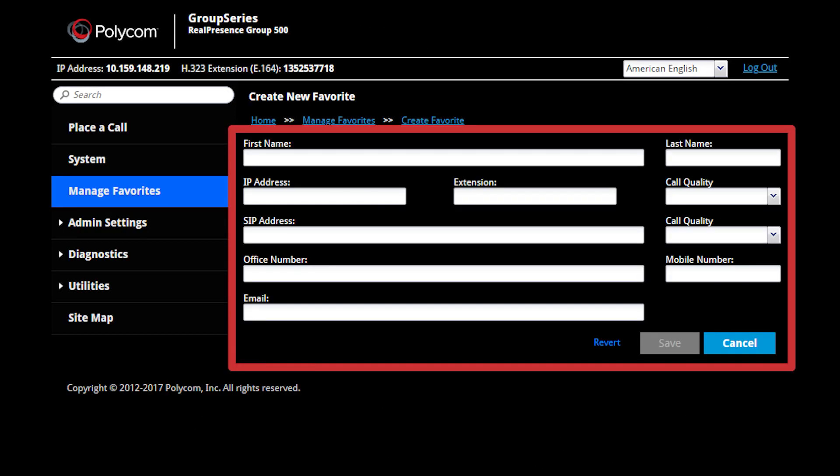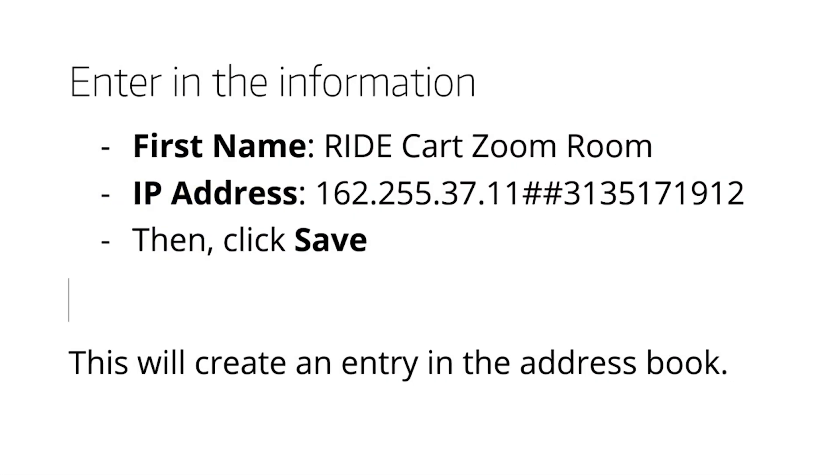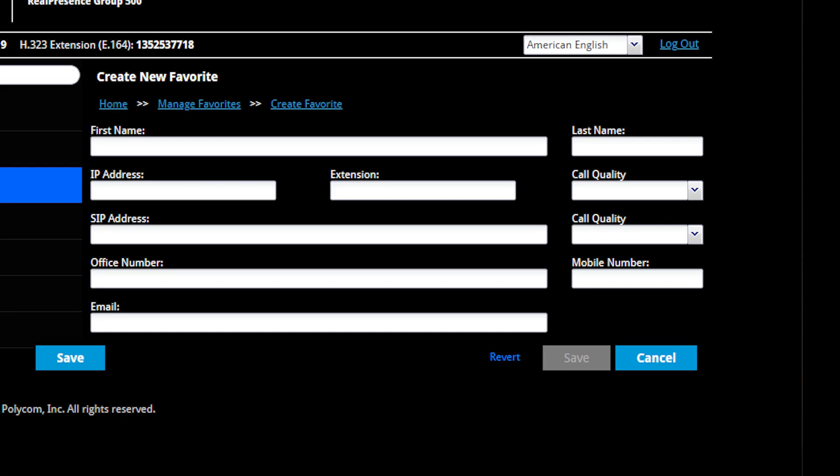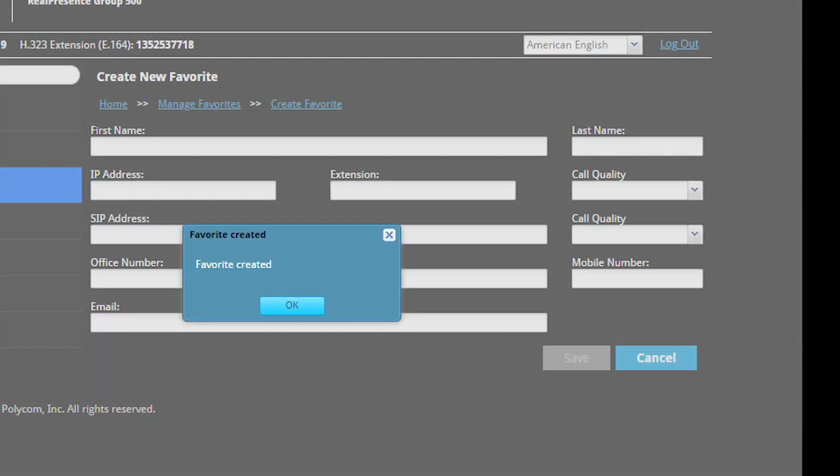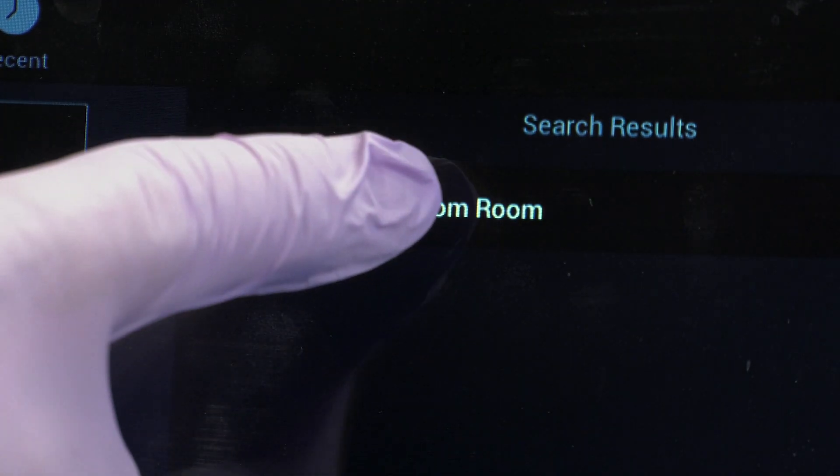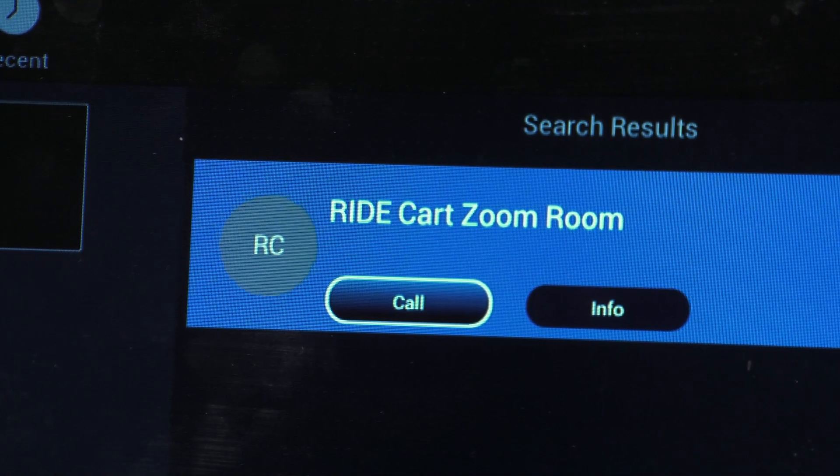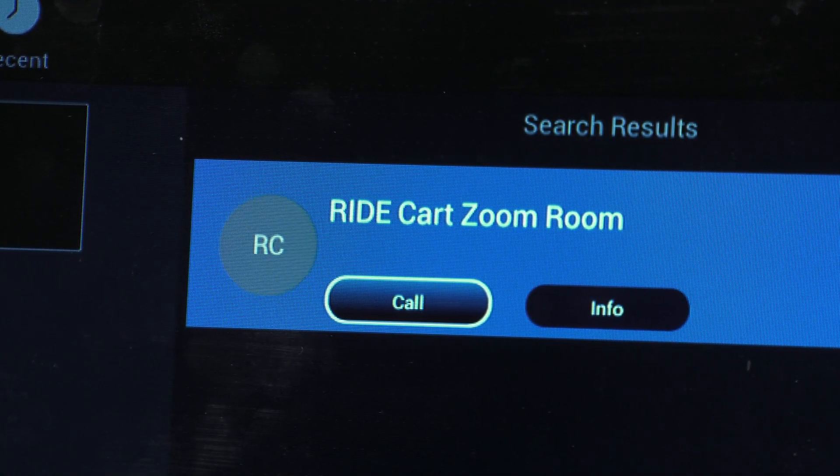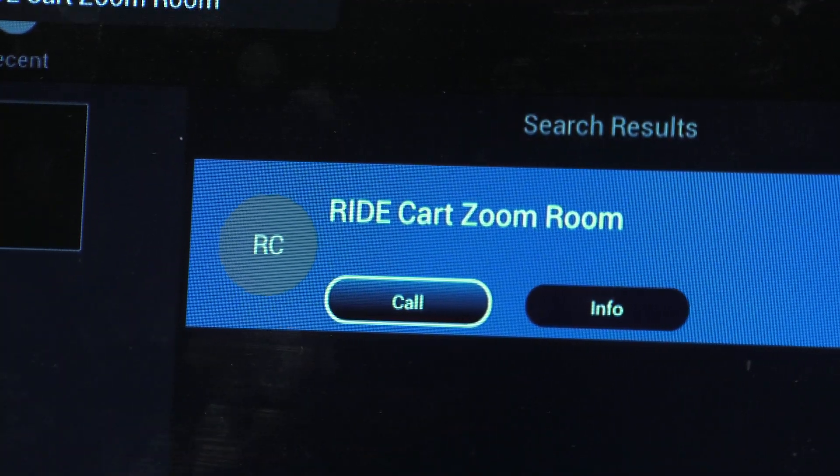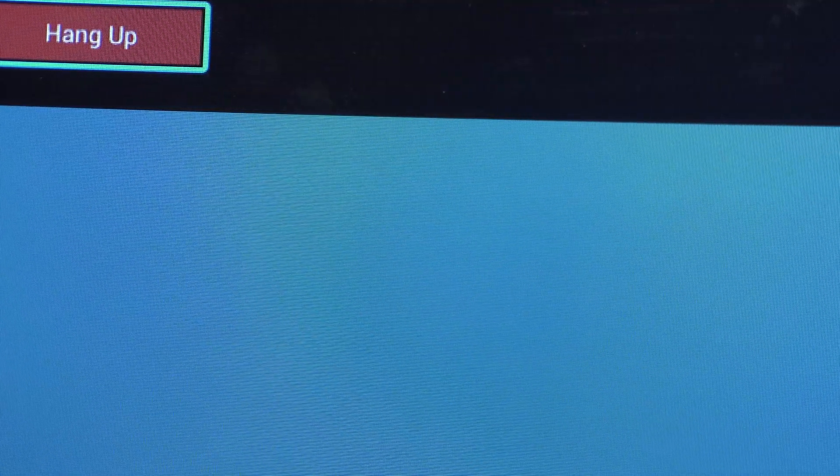This will open a new section to enter details. Enter the room and dial number in the first name and IP address boxes, respectively. Click Save to create the favorite. When complete, the Zoom room will appear in the contacts section of the Polycom's on-screen interface, which is located by tapping Place a Call, Contacts.